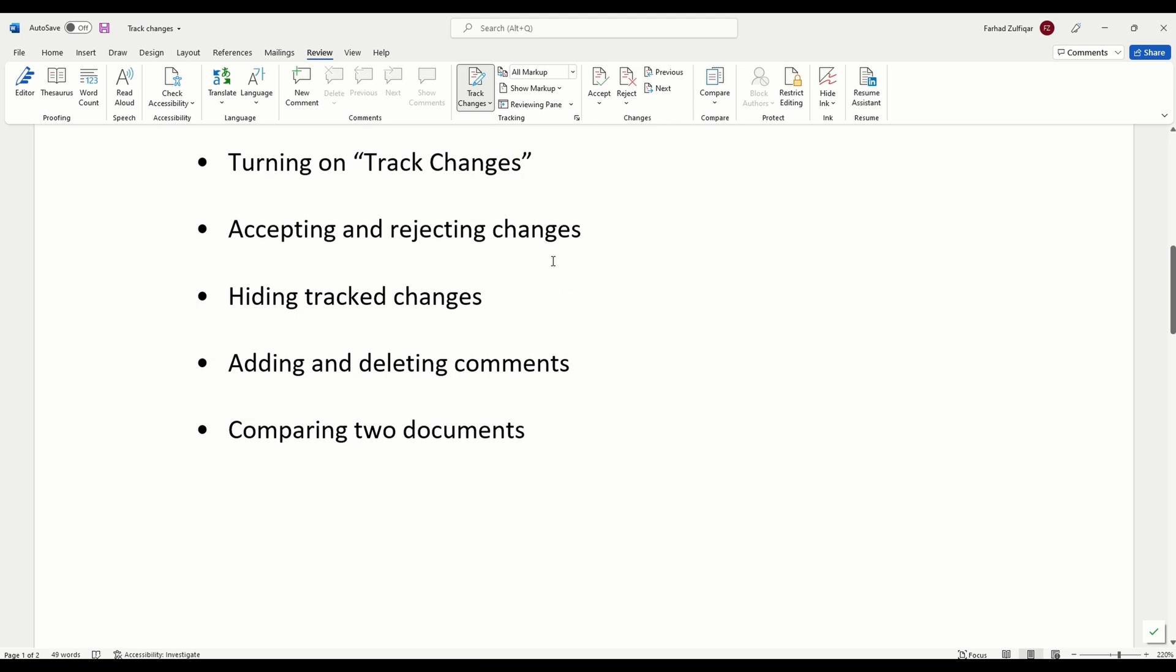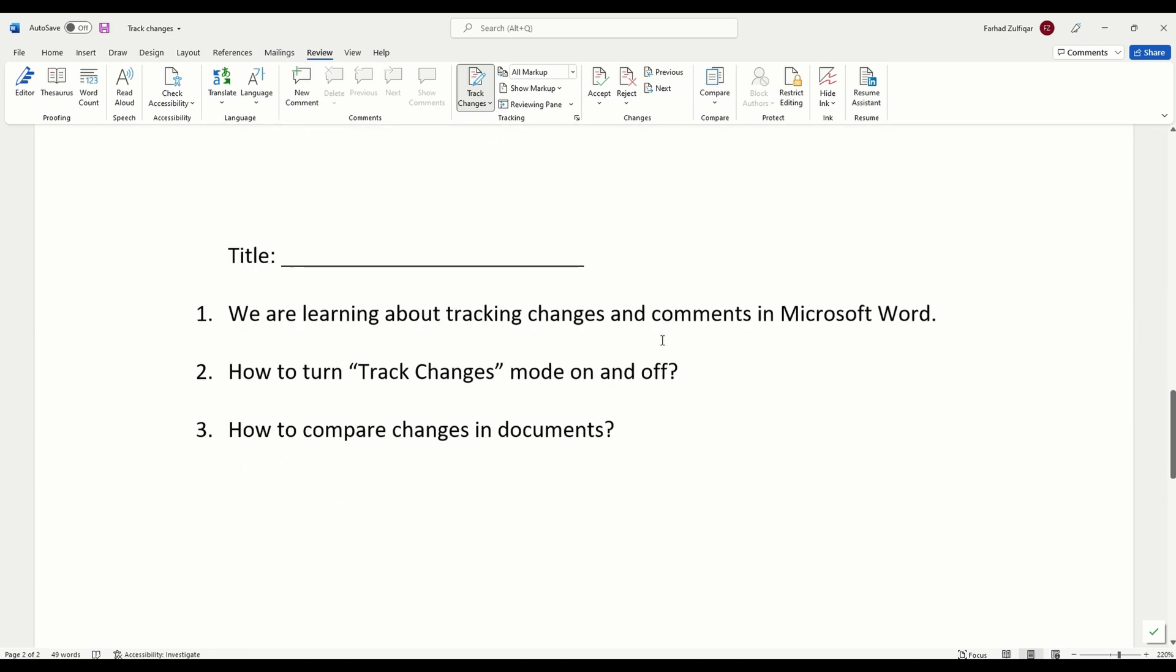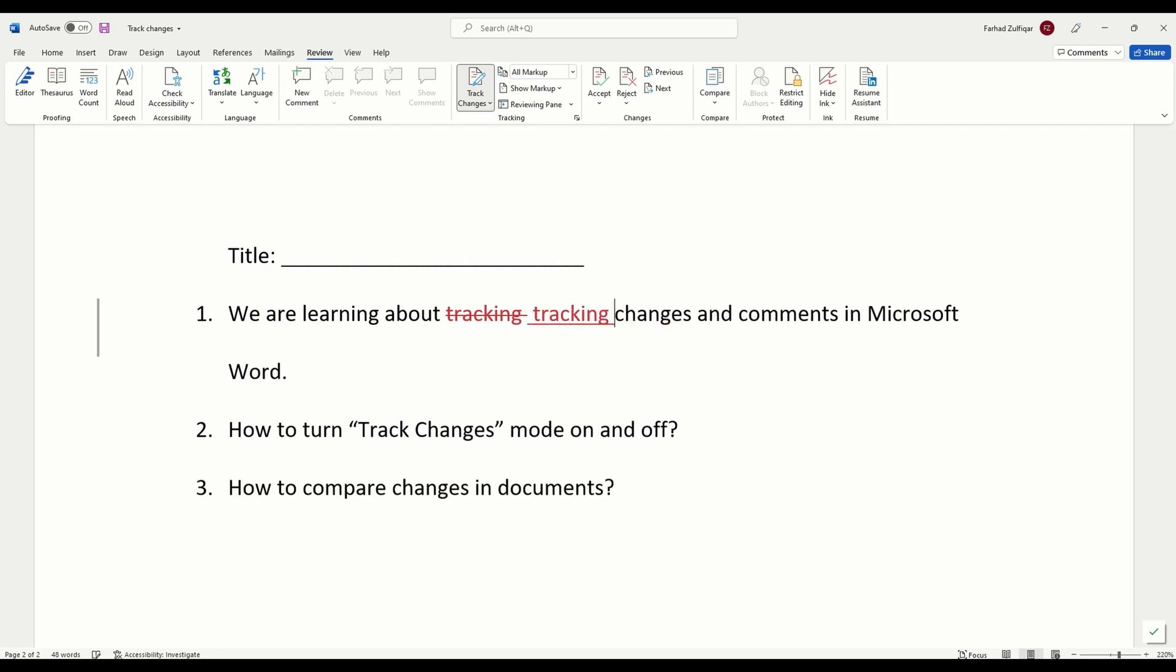Now, I can make any changes in the document and it will appear as markup, which is Word's answer to the traditional red pen. For example, when I delete text, it does not go away, it just gets crossed out like this. When I add more text, it gets underlined. As you can see here, this lets the owner of the document see what changes I have made before making them part of the final draft.